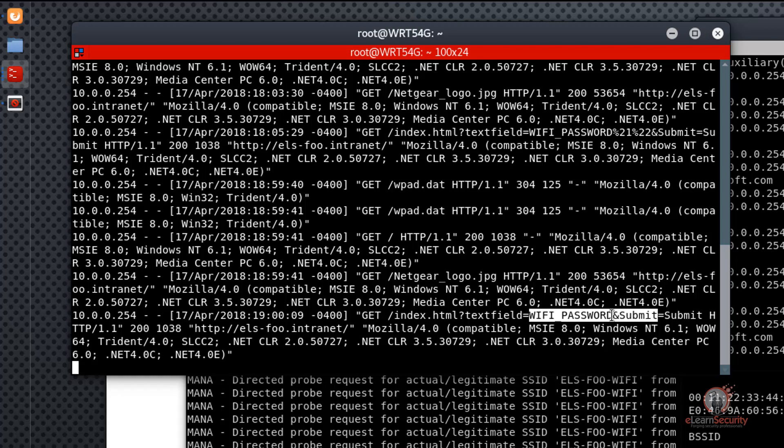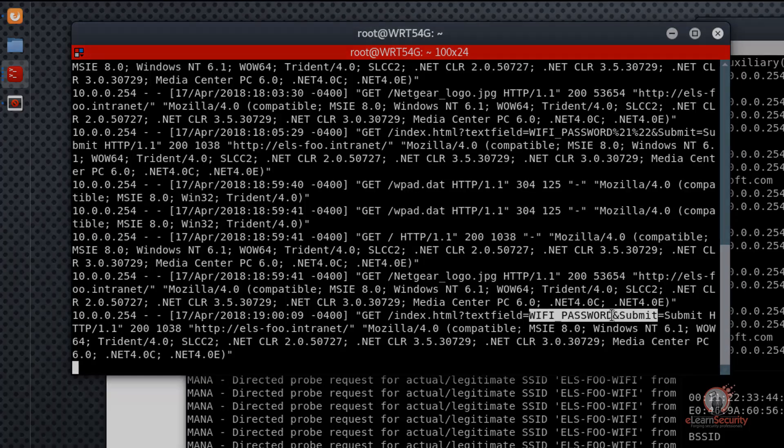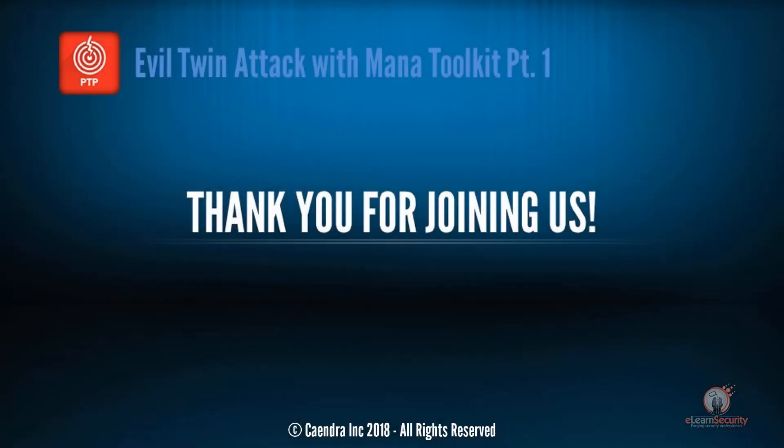In a real-world engagement, we would then log into the legitimate ELS-FU-Wi-Fi network and continue with our penetration testing tasks. And this concludes our video lesson on Evil Twin Attack with MANA Toolkit Part 1. Thank you for joining us.